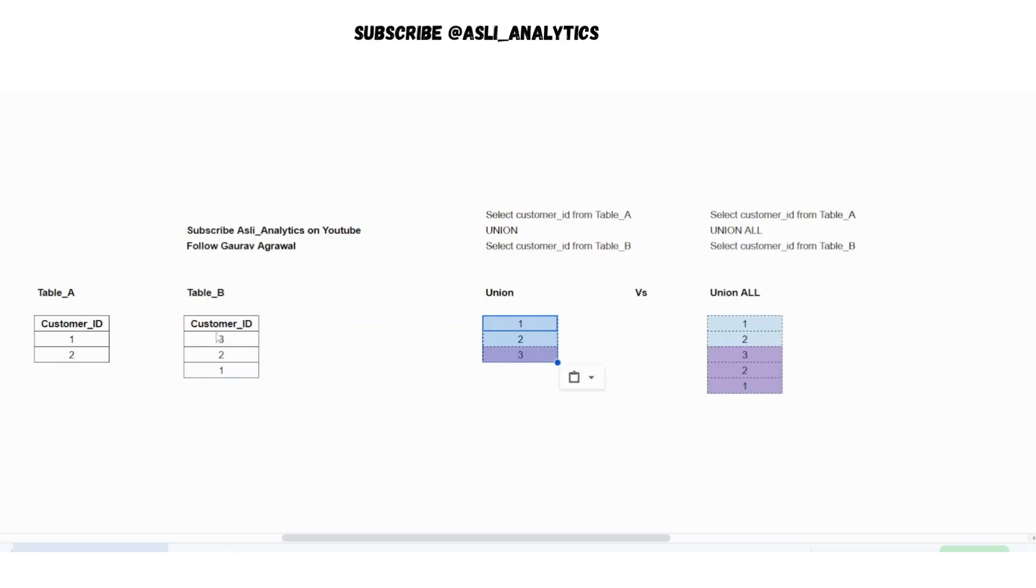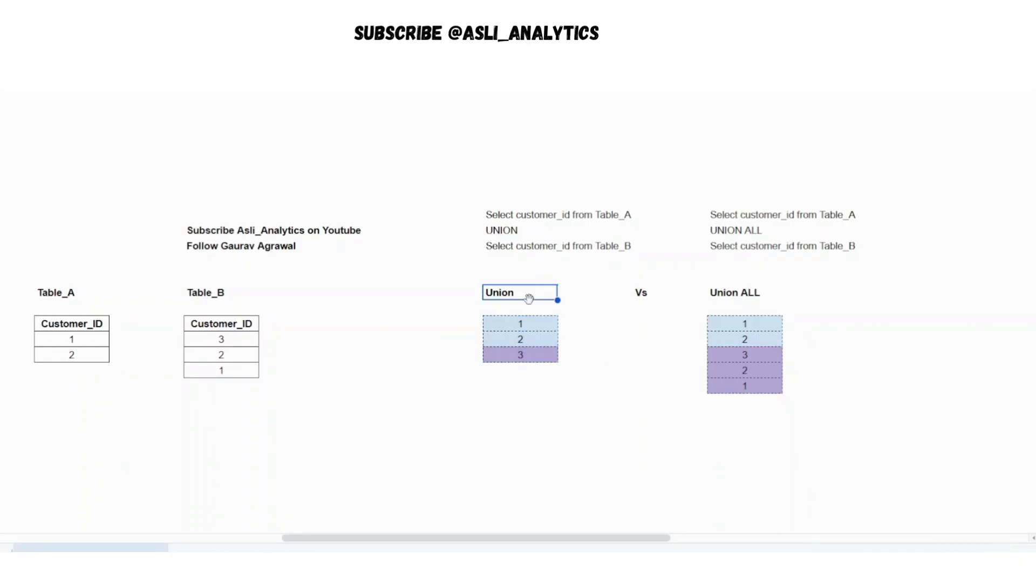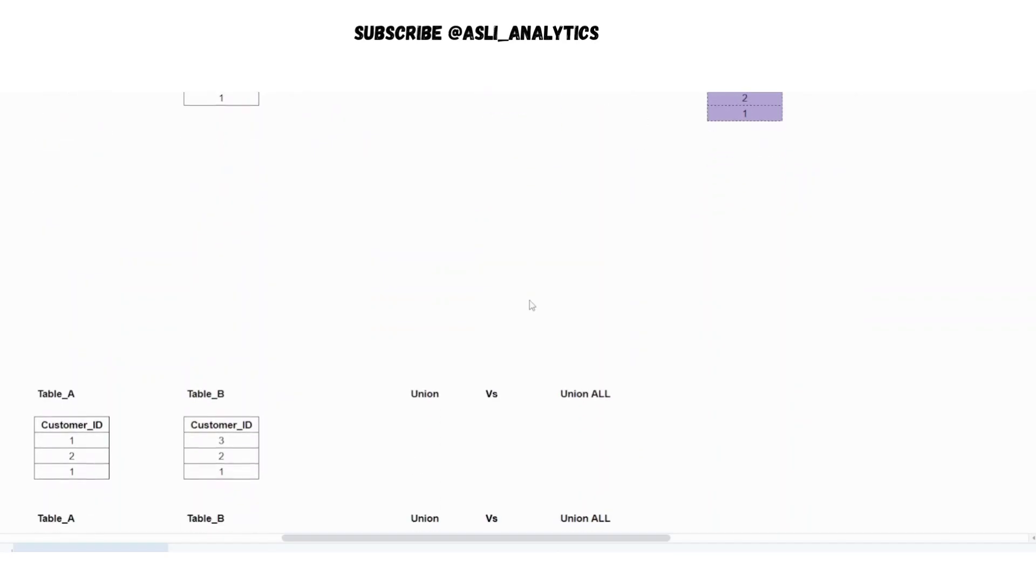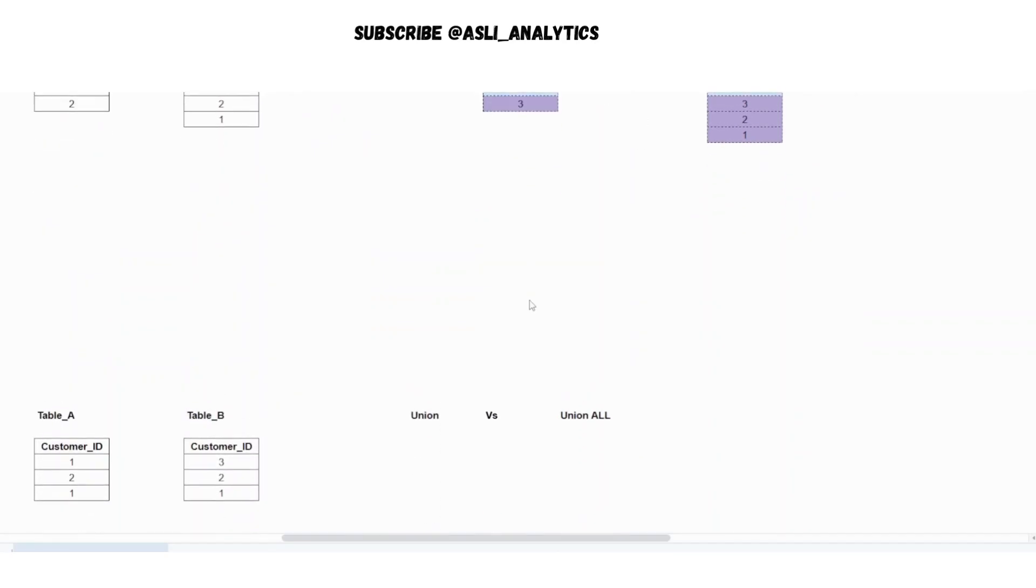This column of customer ID, it also contains two and one. So when it will try to do this appending, it will find two common elements and it will ensure that those two duplicates are not present. So that is the output of union. Now let's take one more question and now I'll try to trick you here. So what I'm doing is, let me probably place this question here.